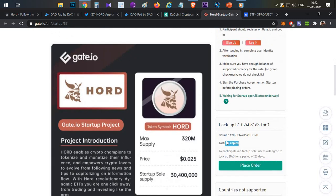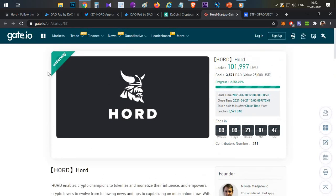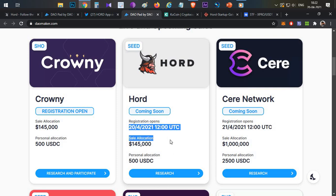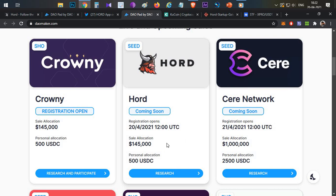There is also a token sale on Gate.io, but there are very few ticket copies available — around 70 — and very limited tokens for sale. It is not easy to get token sales on Gate.io either. The best option is to participate through DaoMaker. The token sale is happening on April 20th at 12 UTC and will last for 24 hours.